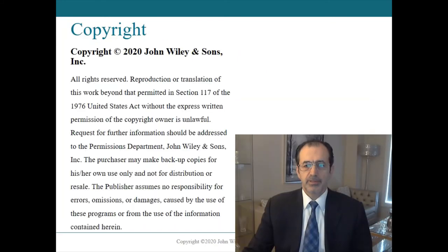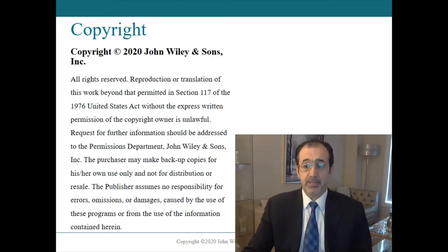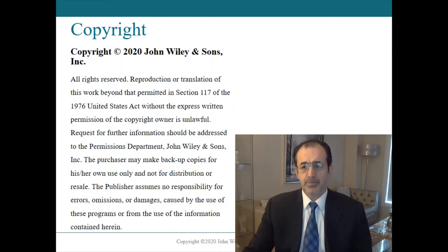This is the end of chapter number seven, internal control and cash. In the next class, we will discuss chapter number eight from the same textbook, reporting and analyzing receivables. Thank you very much for attending my class.